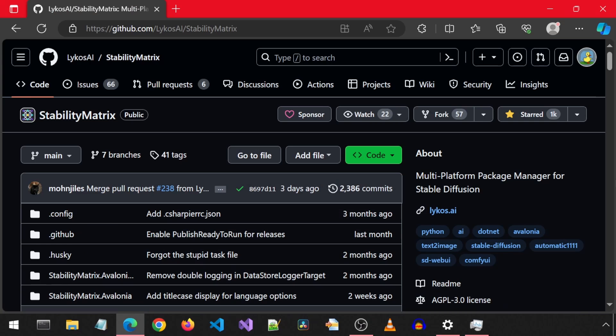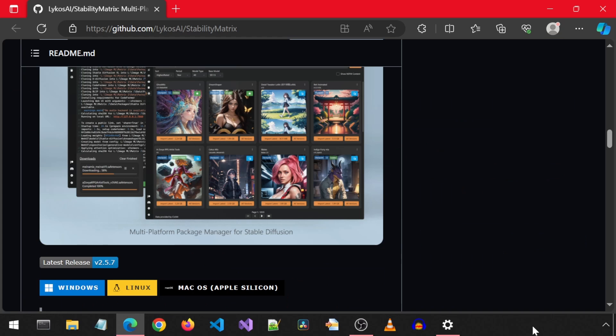I just found out about Stability Matrix. It has one-click installers for many text-to-image packages like Automatic 1111. It is designed for Microsoft Windows. Let's get right to installing.